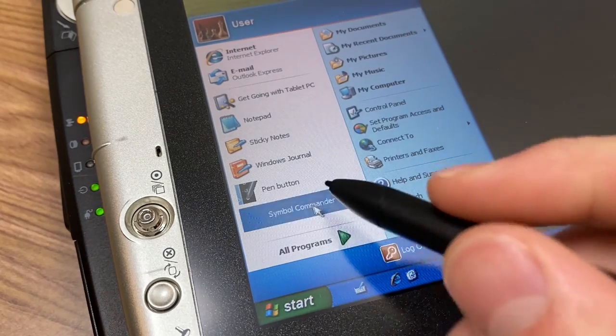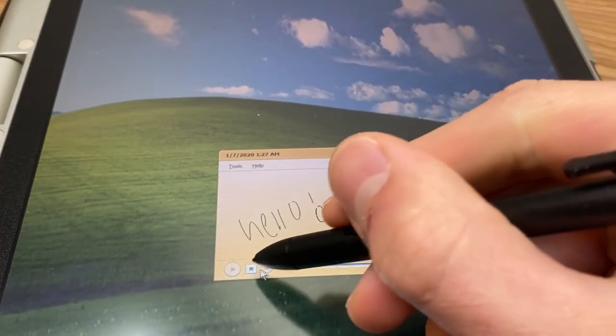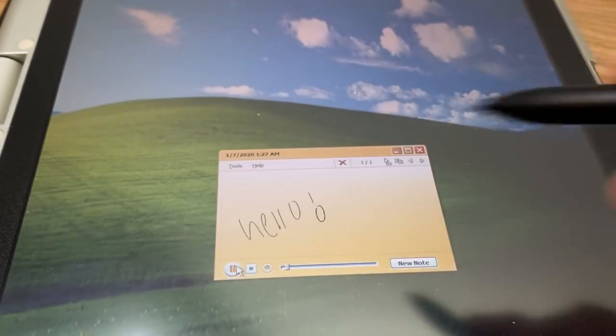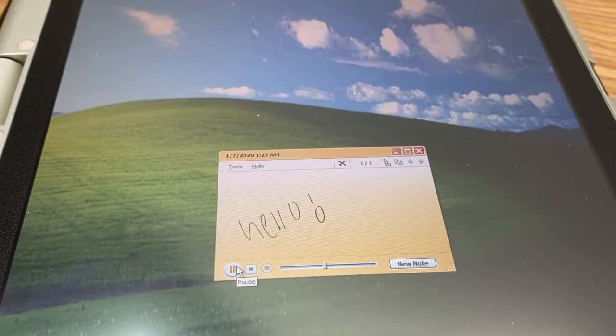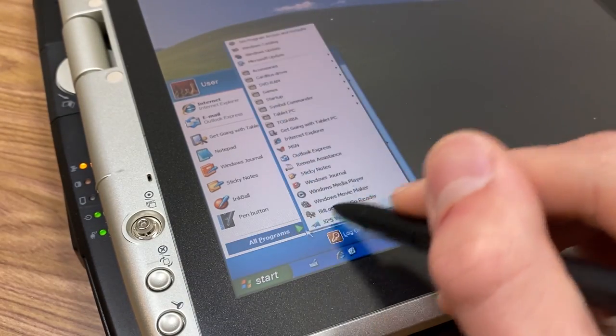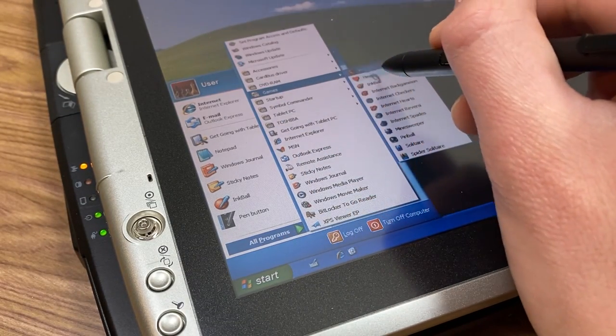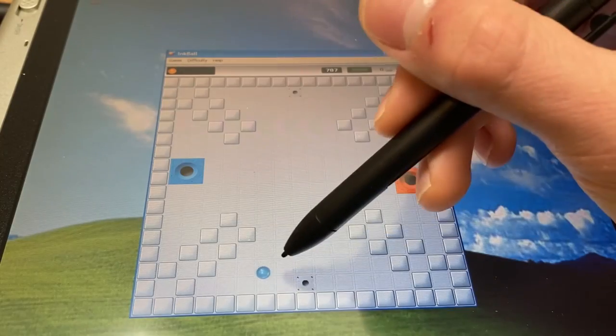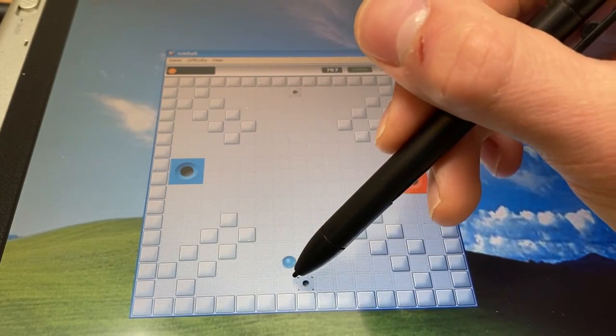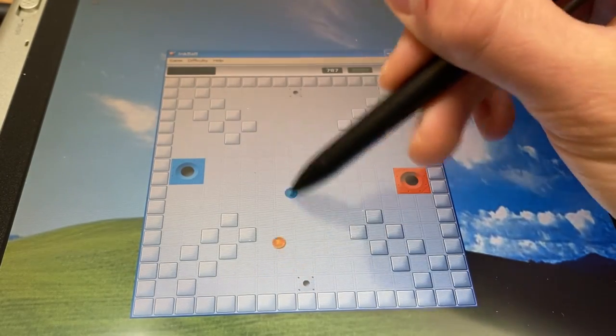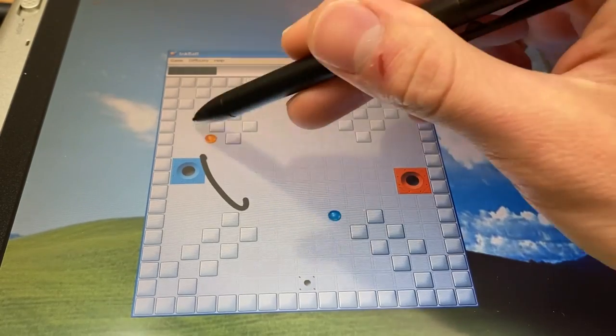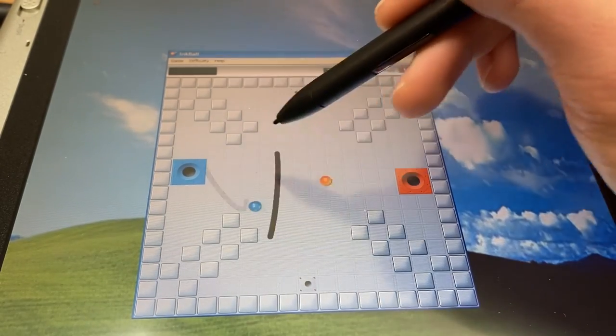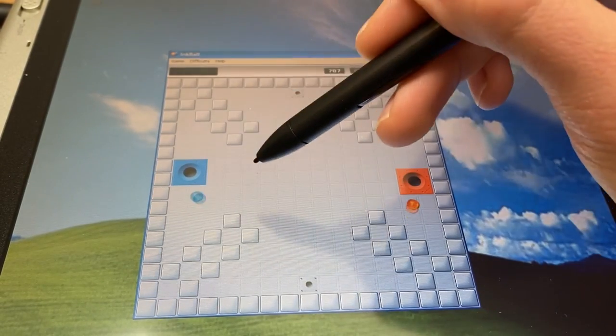There's also Sticky Notes, which is basically a slimmed-down version of the journal with the added ability to record audio notes. Microsoft also bundled a game that can be played with the stylus, called Inkball. The goal is to get the orbs into their respective holes by drawing lines with the stylus. A newer version of this game was bundled with Windows Vista, but it was removed from Windows entirely after that.